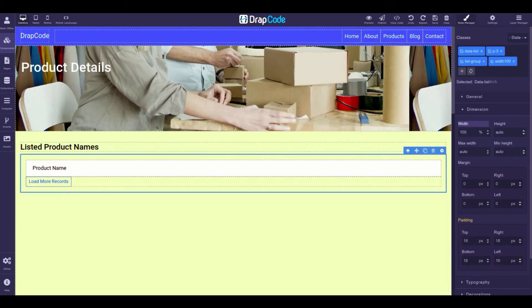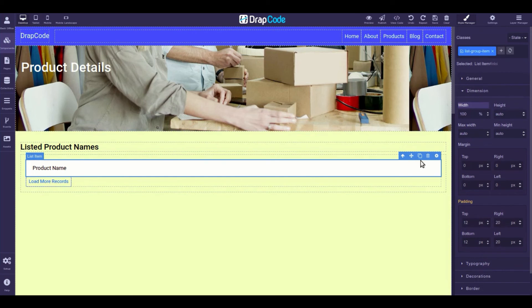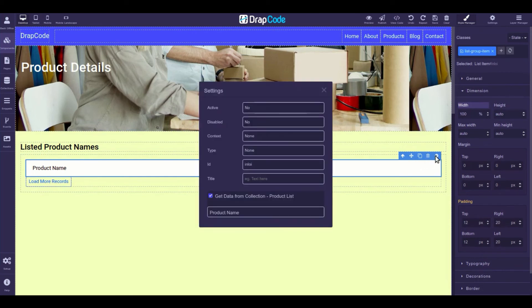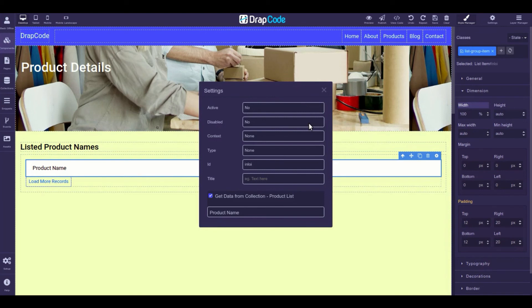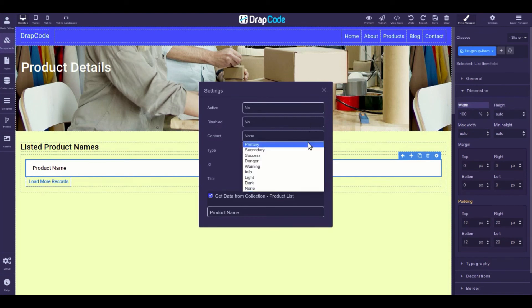The list item layer also has few settings which allows you to make the listed item active, to disable it, and to change its context using different classes.